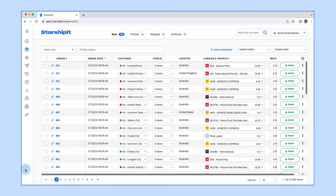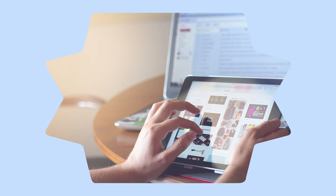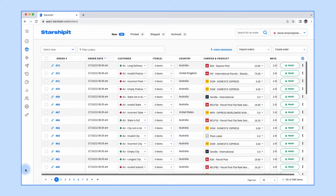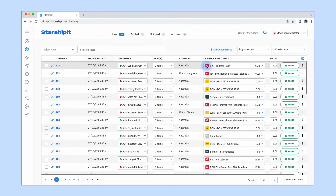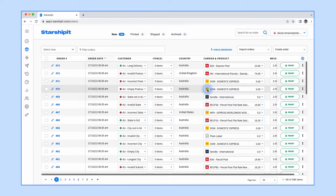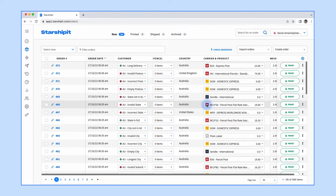I'm going to start here on the Starshipit dashboard. Starshipit integrates with your e-commerce platform, warehouse management software, and couriers. Your orders will automatically import from your sales channel into the Starshipit dashboard. Here you can see the tabs: new, printed, and shipped. Generally customers will log into Starshipit and work from the new orders screen. As you can see, all the orders are pre-assigned with the courier and service code. This is automatically done based on the logic that you'll set up using our rules engine.